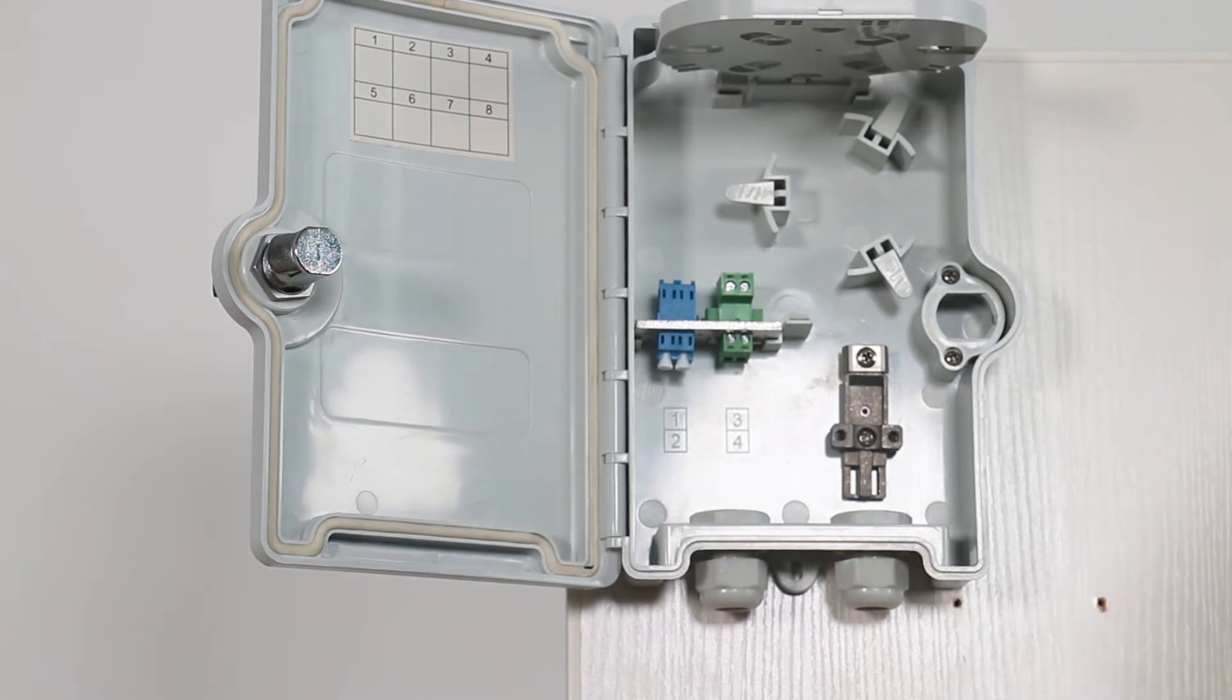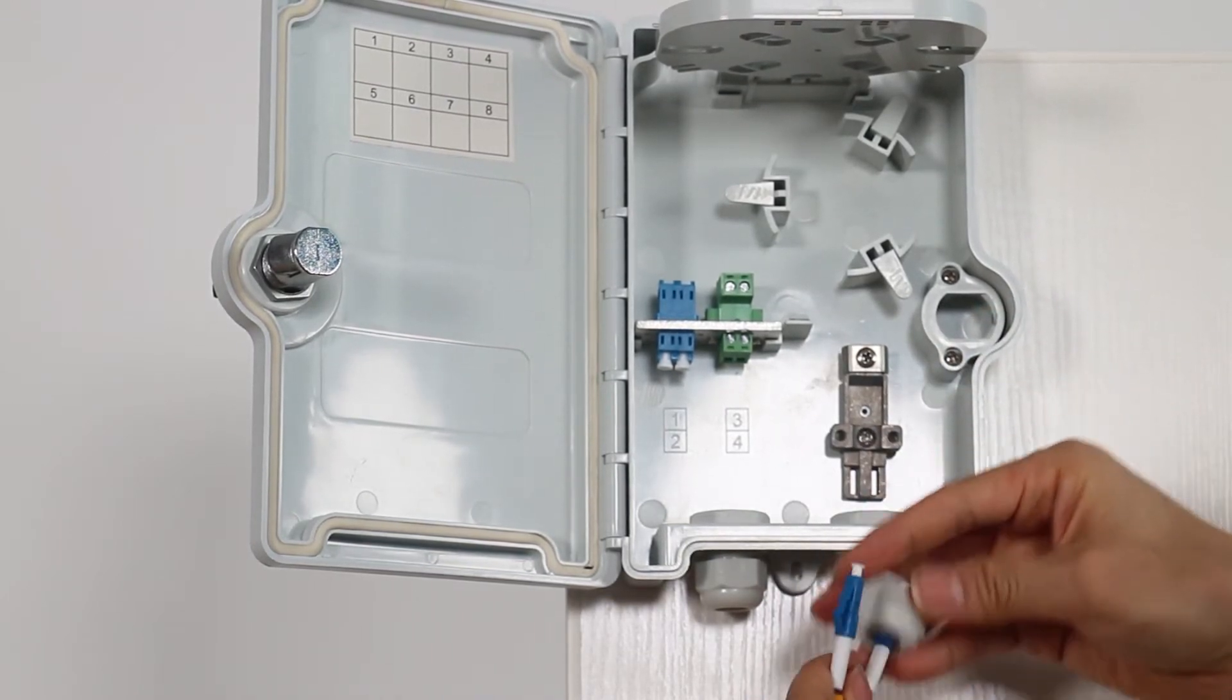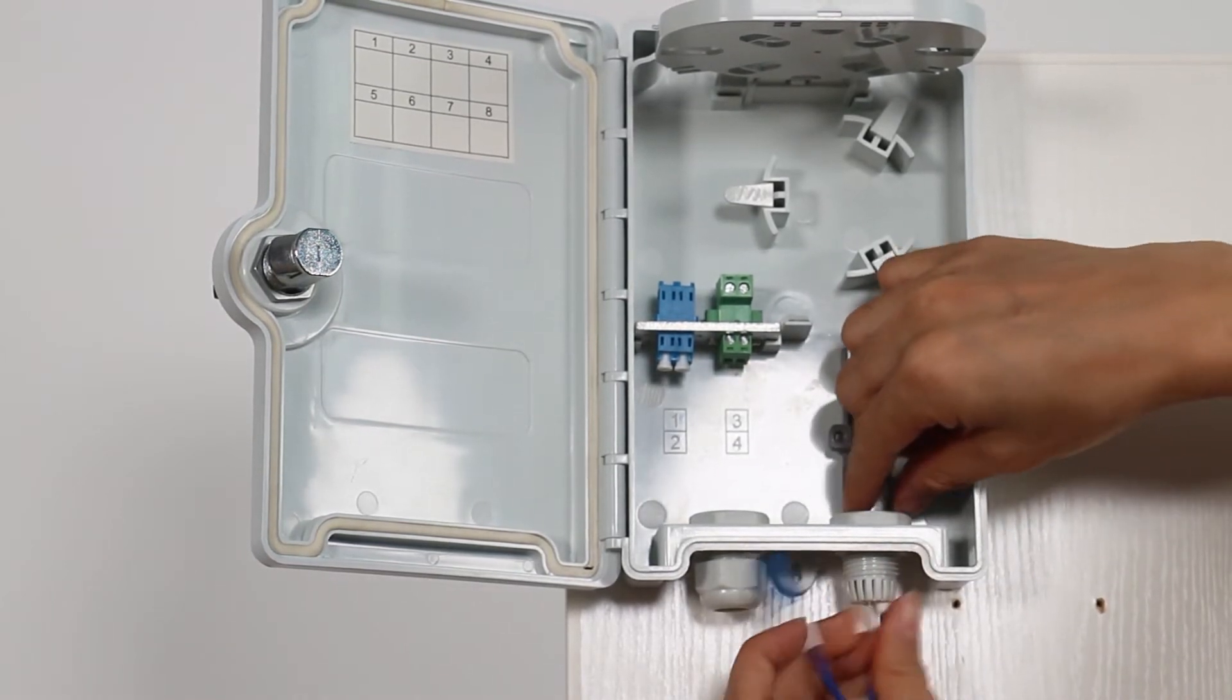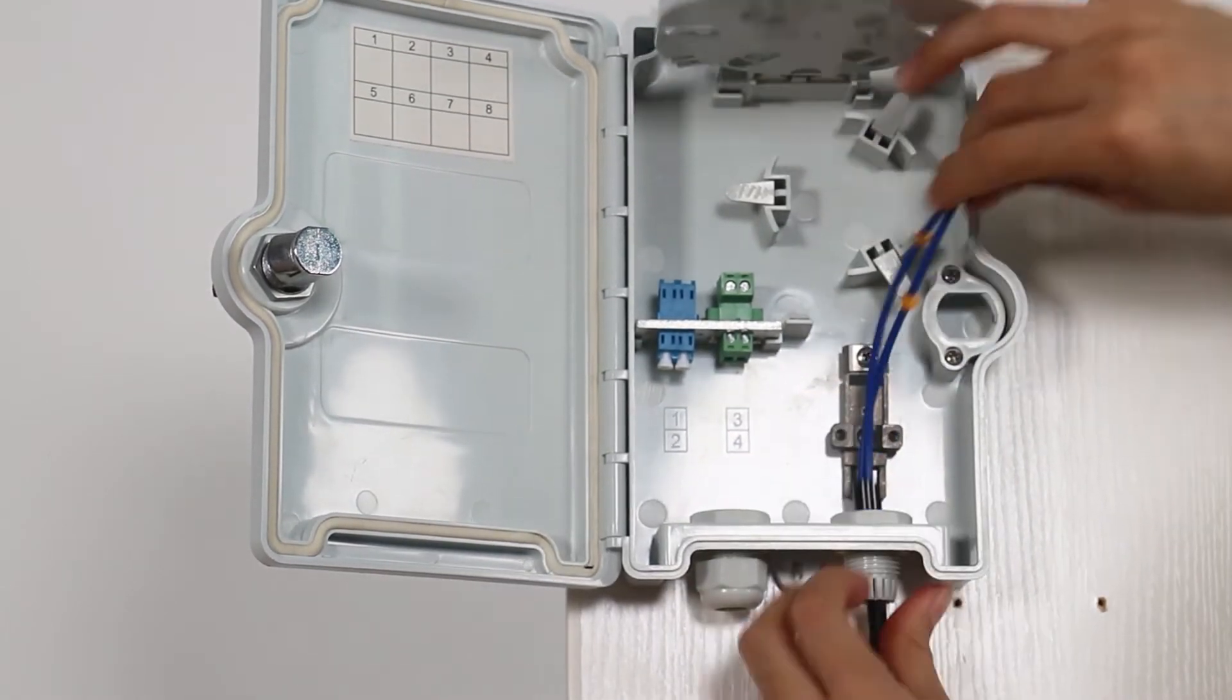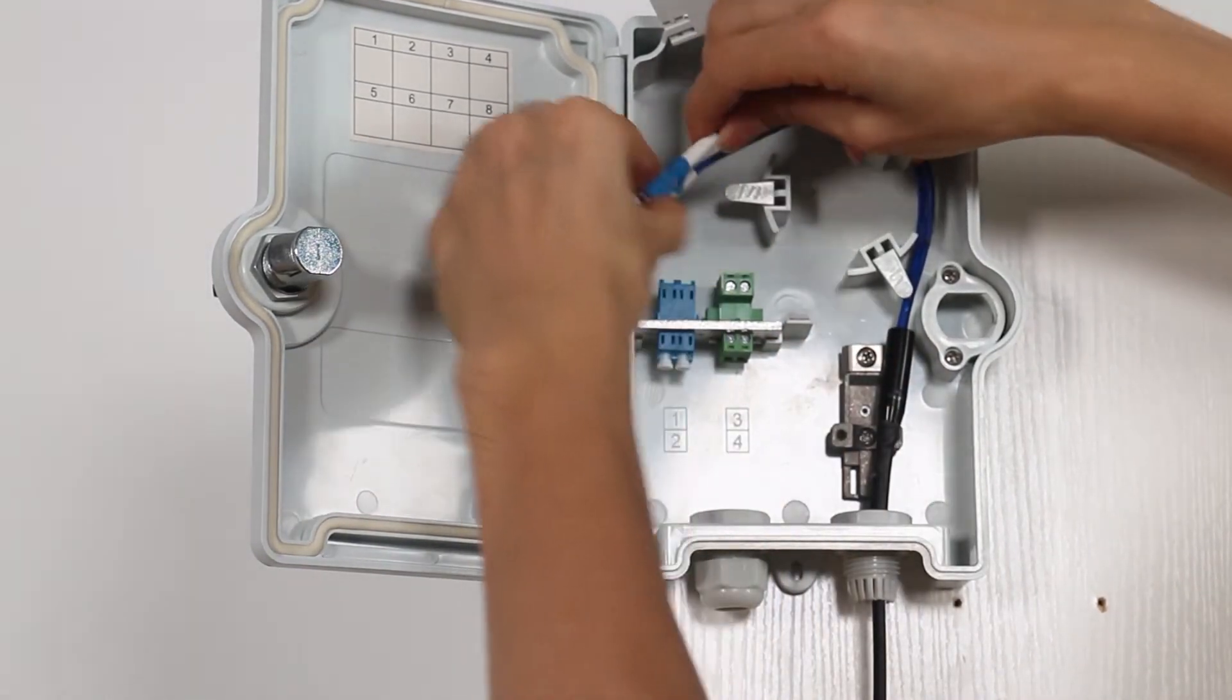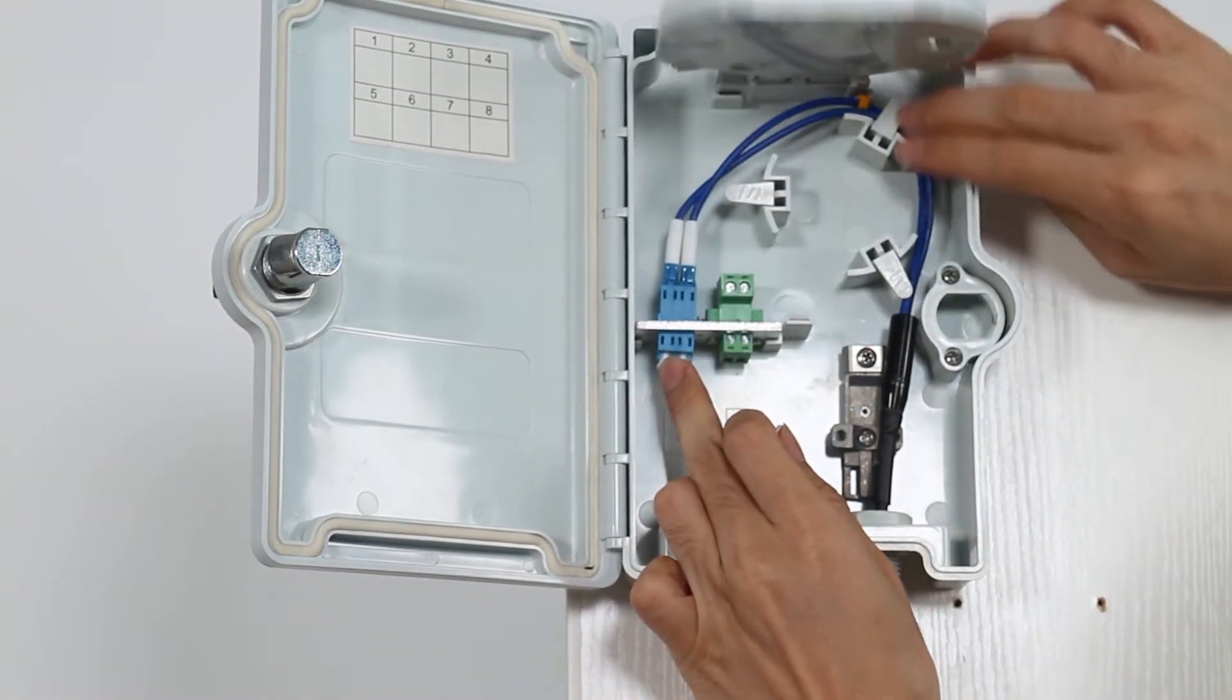Let me install the fiber optic cable. You have to pass through the gland, then enter the inside of the terminal box.